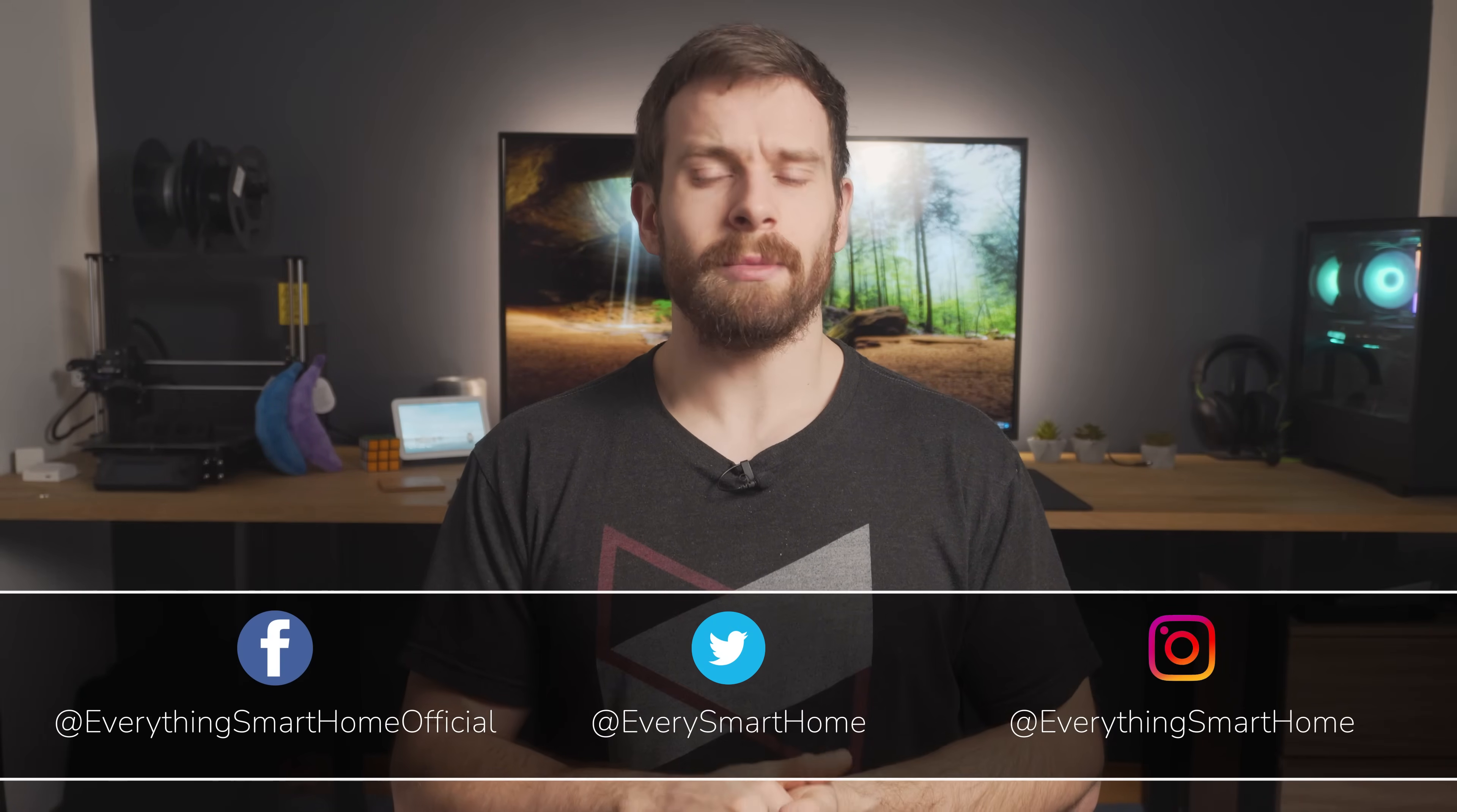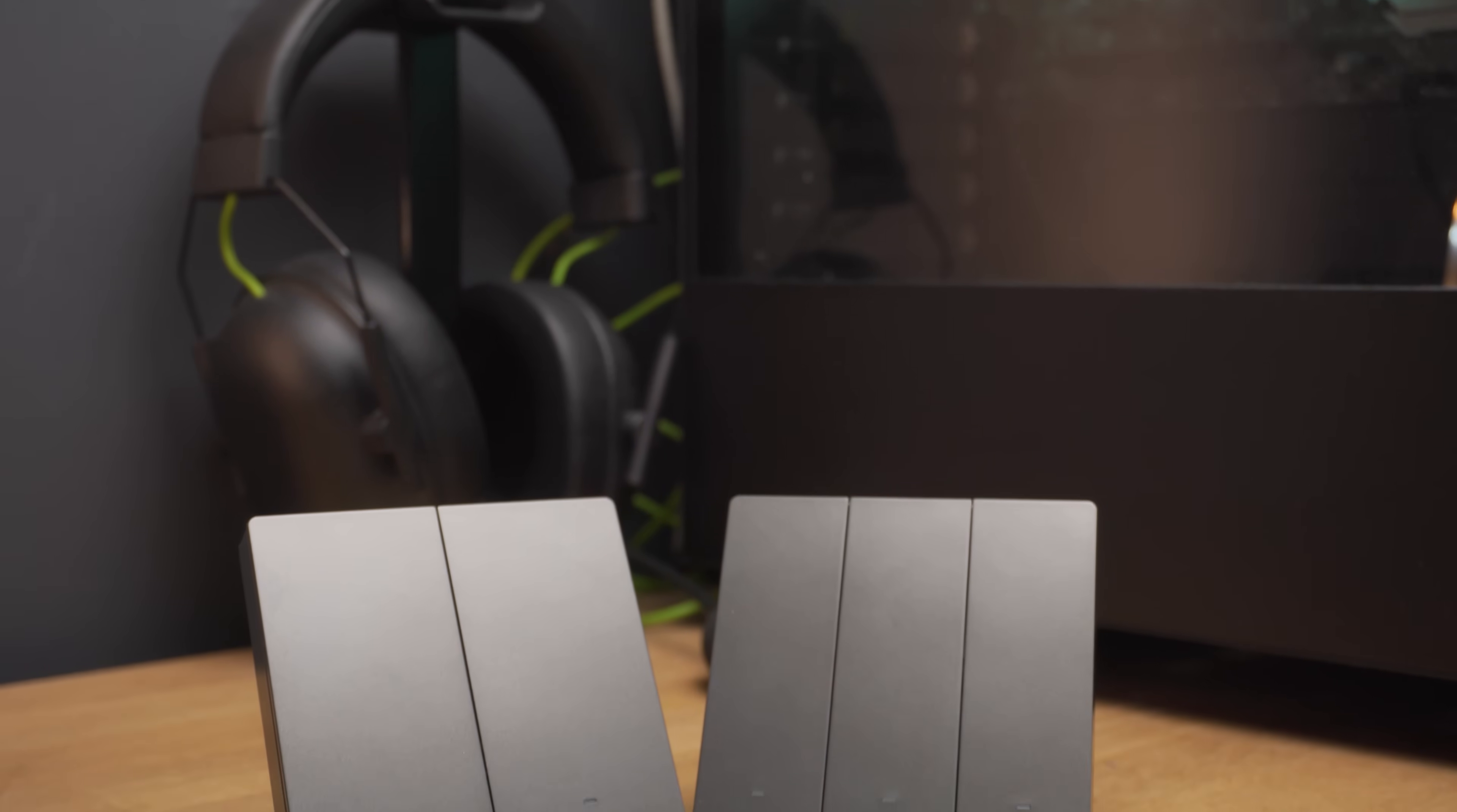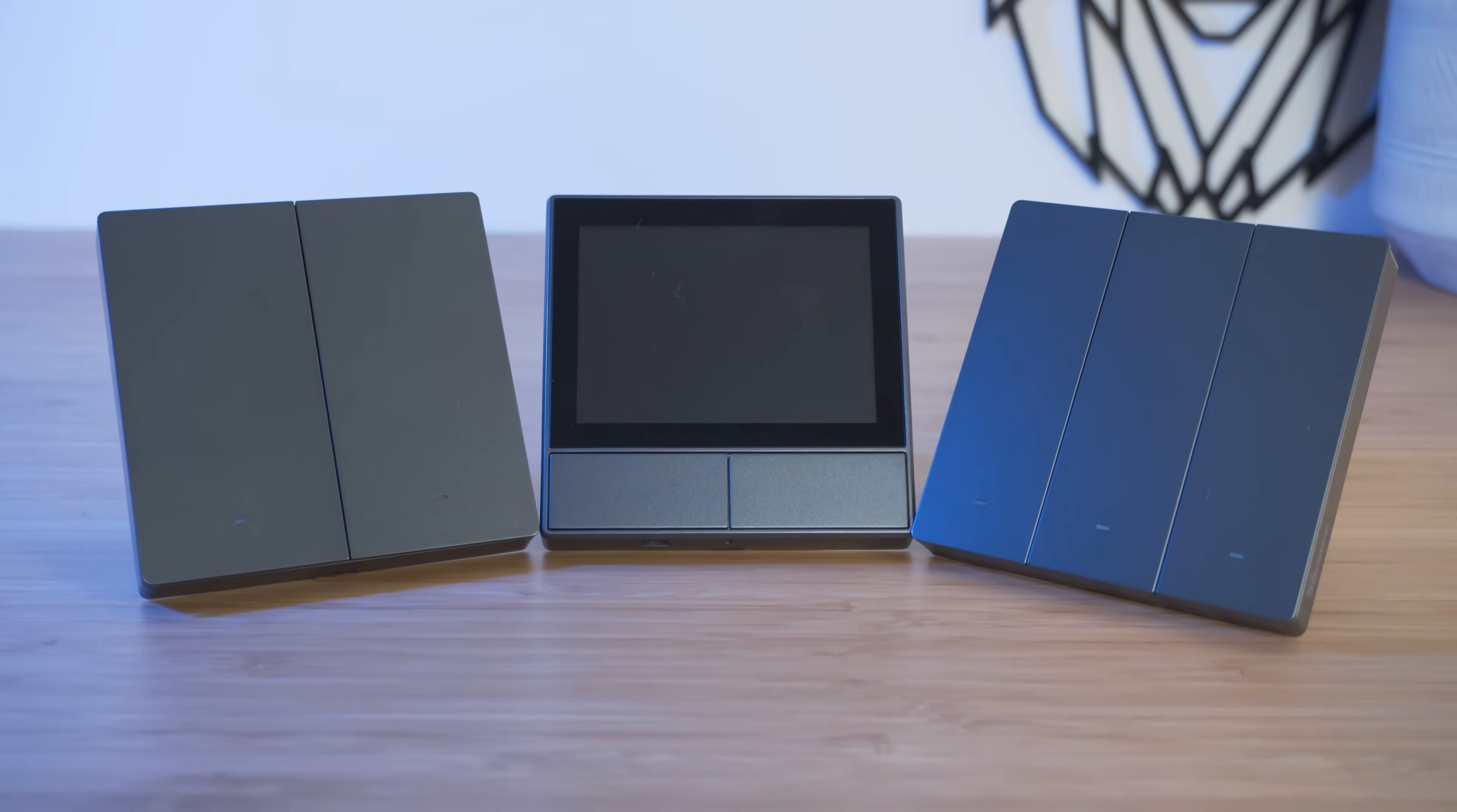But depending on how many rooms you have in your house, this could be quite a costly solution. So Sonoff has recently released some brand new smart switches that fit right alongside the NS panel and are much more affordable.